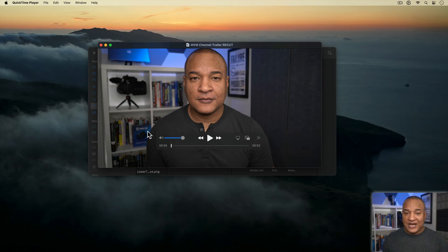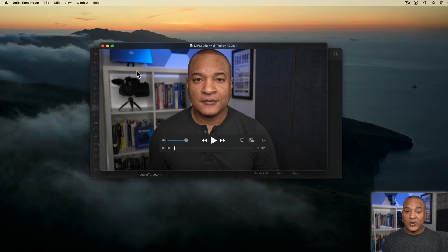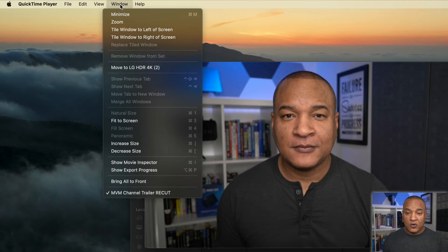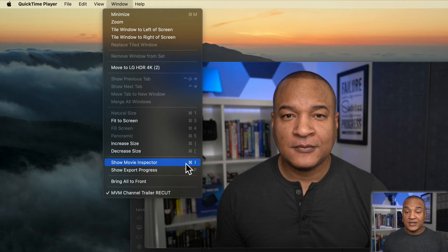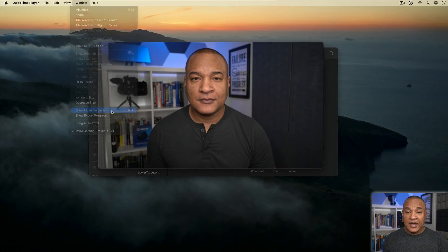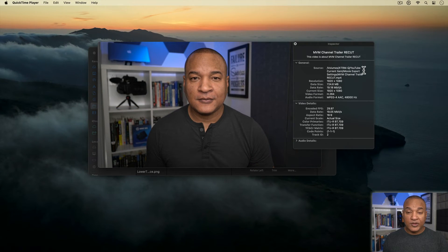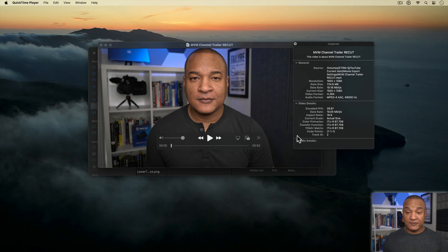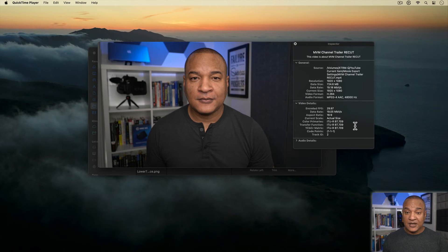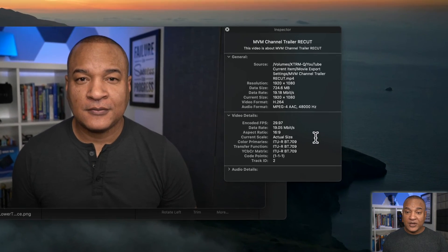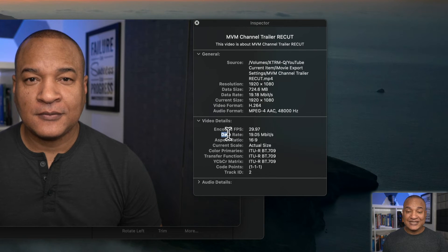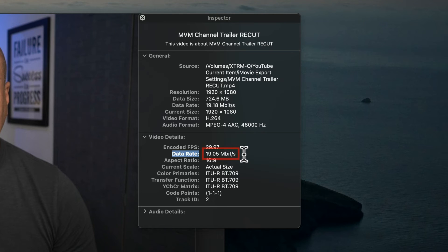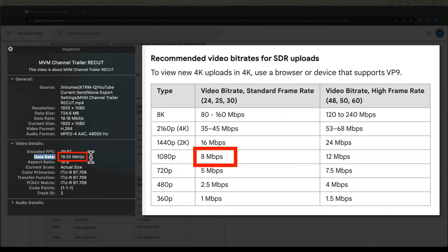Alright, so to check the bitrate of this video, I'll go up to QuickTime Player's top menu and select Window Show Movie Inspector. You can also use the keyboard shortcut command I. And we get this inspector panel with all kinds of information about this video, including its bitrate, which in the QuickTime Player Movie Inspector is under data rate, which for our exported video is just over 19 megabits per second.